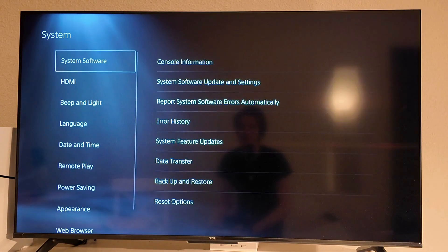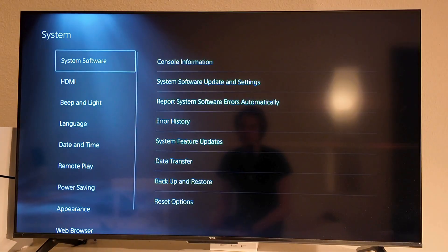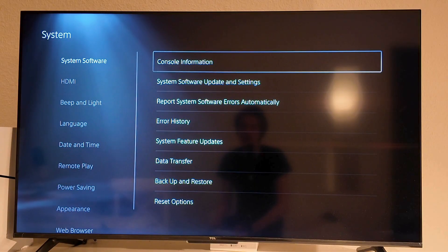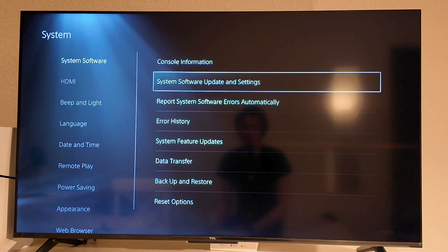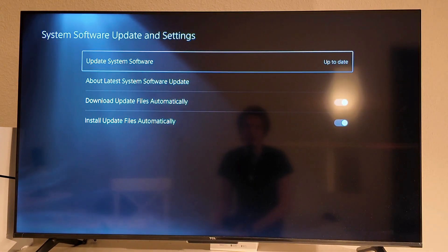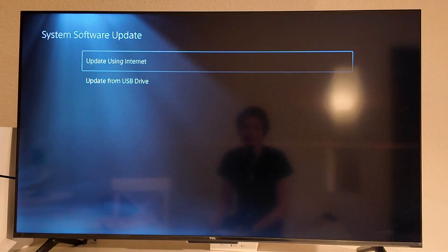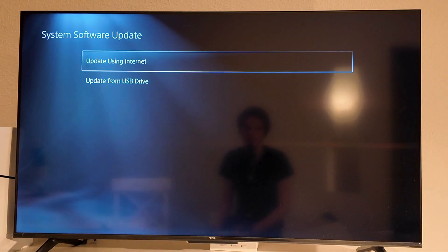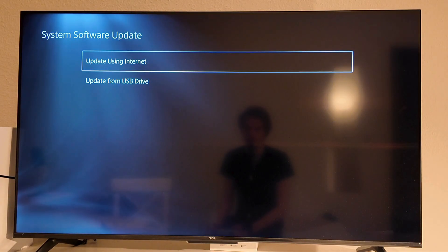And in here scroll down and click on system and click on system software and system software update and settings. Make sure this one is up to date, click on this and you can click on update using internet right here as you can see.